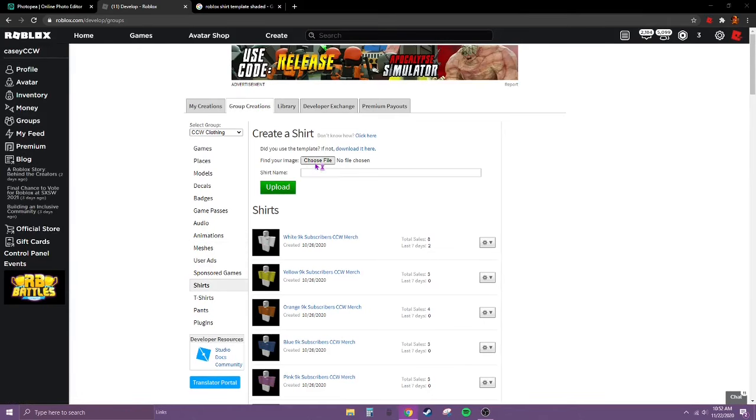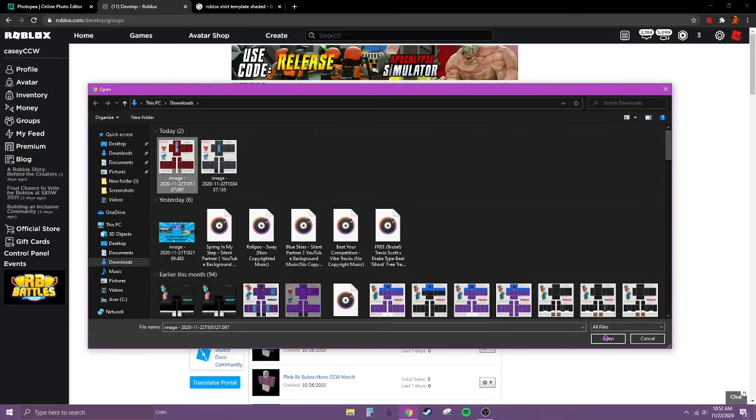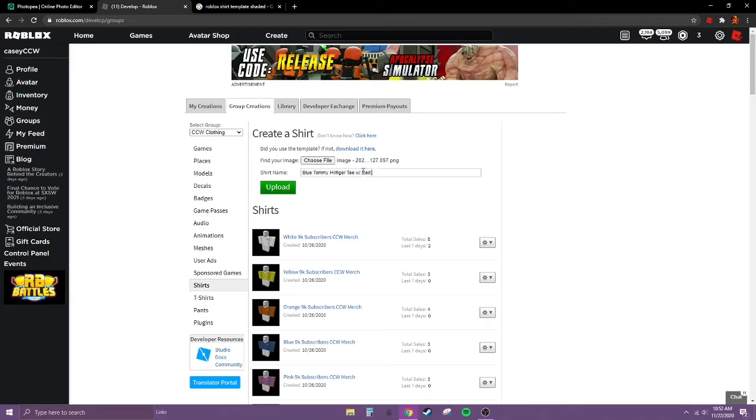Left click on choose file. Do this one, open. And then we're just going to name it Blue Tommy Hilfiger tee with red plaid sweater. I don't know, you can choose whatever you want.